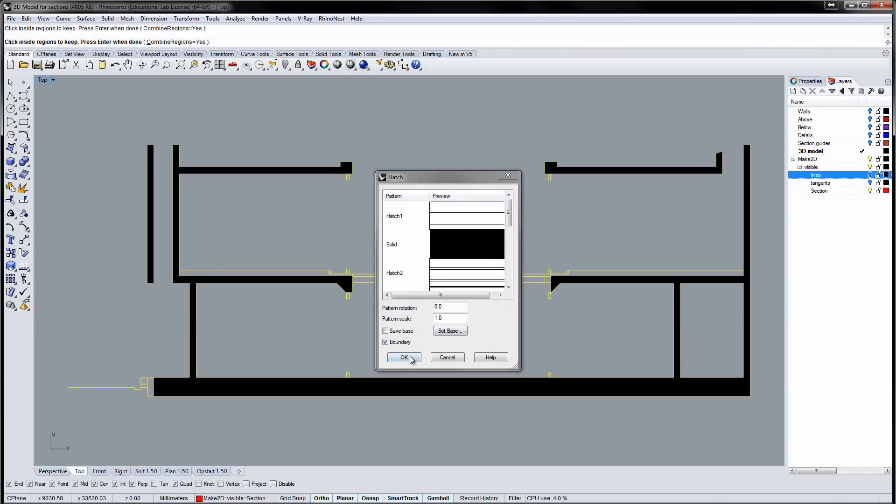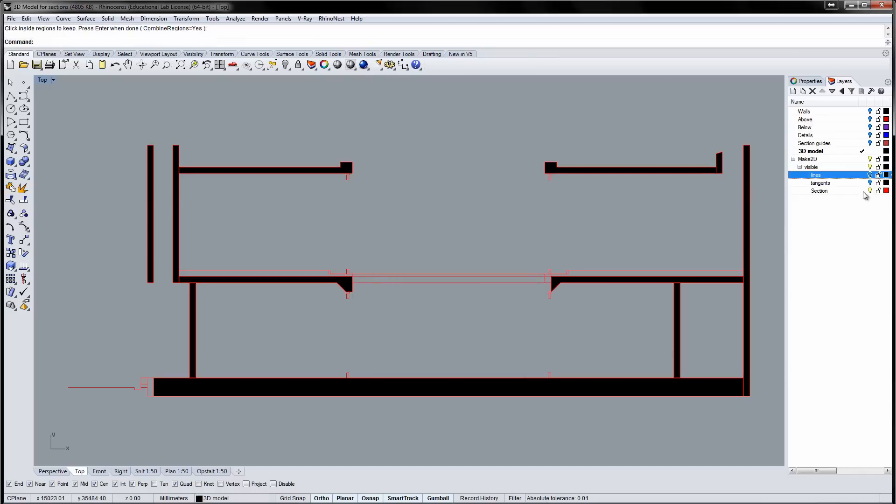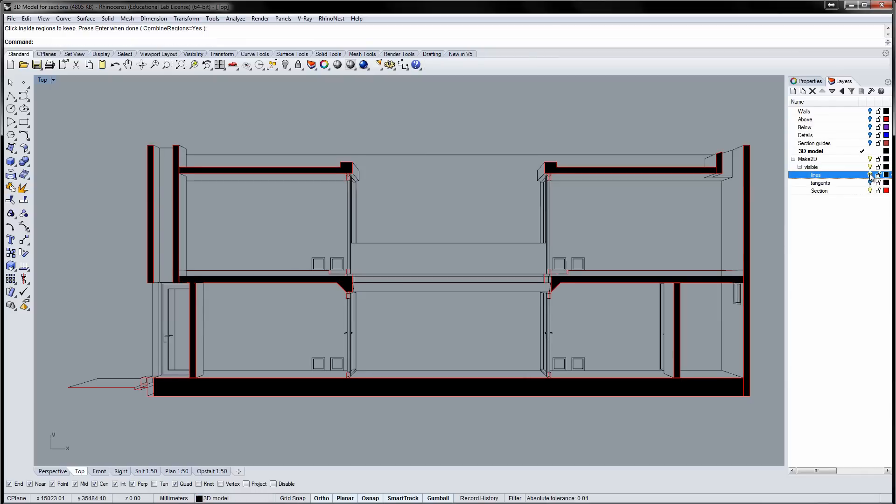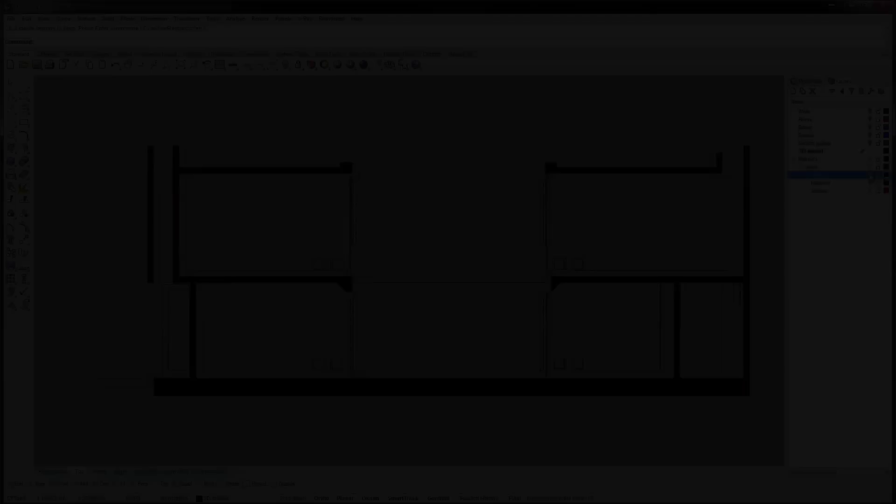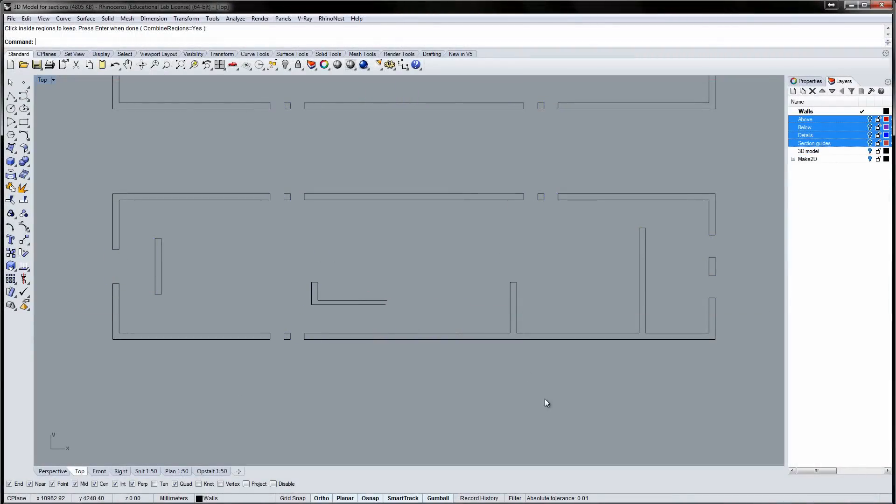As default, Rhino will make a solid hatch if you click OK. You can also do more elaborate hatches. As always, I start by hiding the layers I don't need.